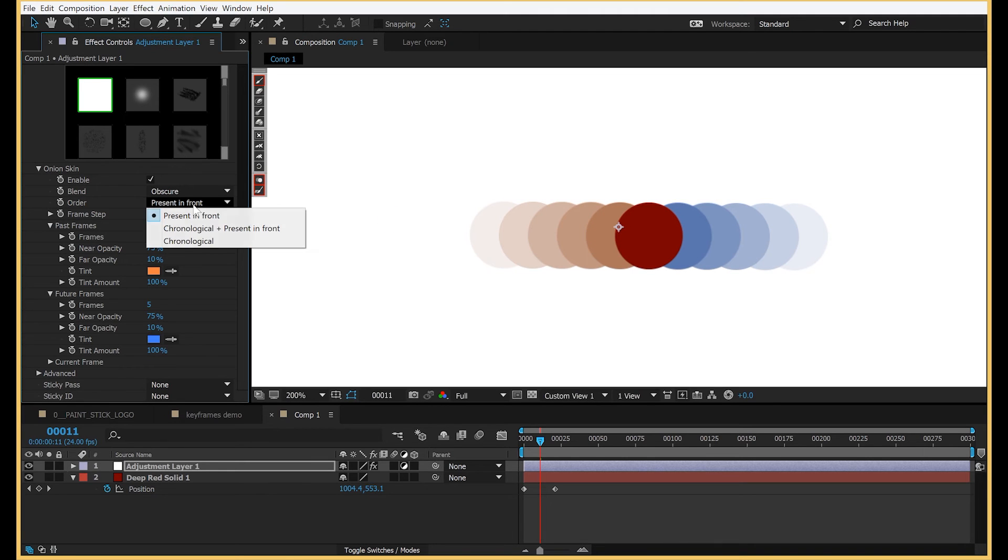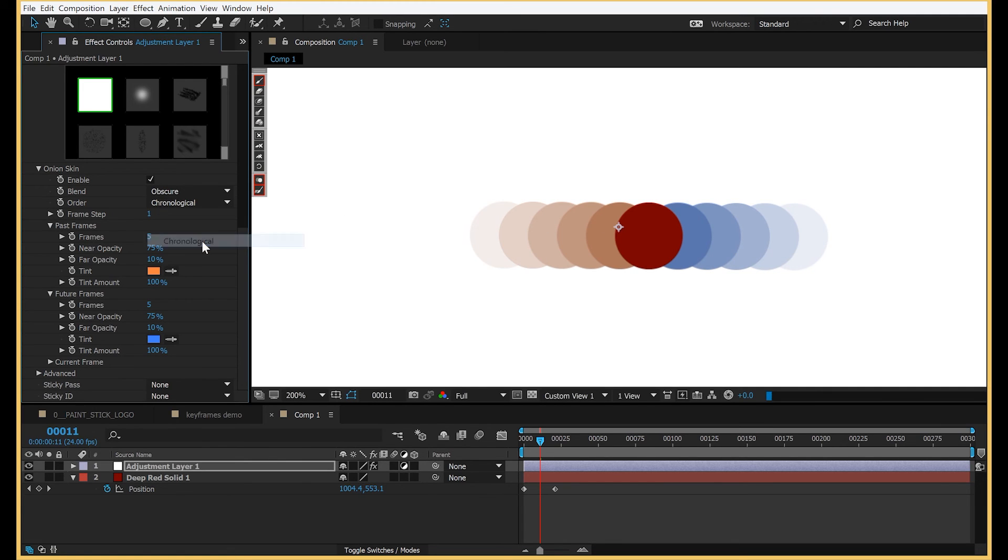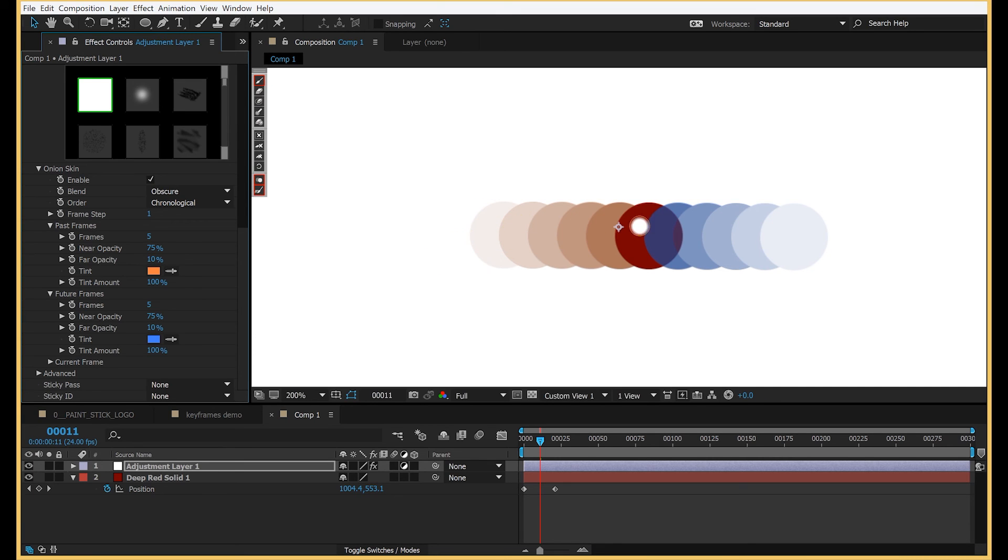And then we have the order of which, present in front, I think makes the most sense. However, you can do some cool stuff with chronological and present in front, where if you want to get that effect of it moving through time or something.